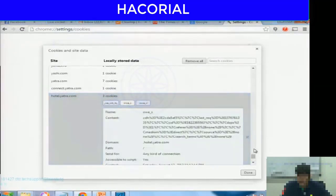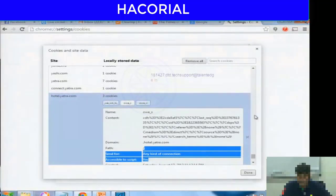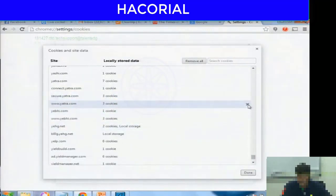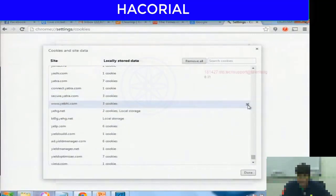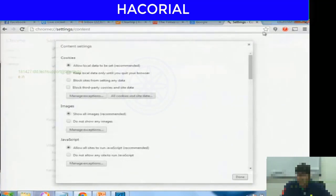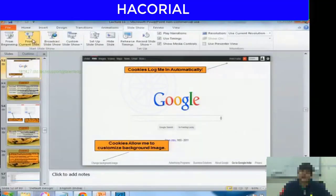For example, yatra.com has stored certain cookies. If I want to get rid of them, I click the X button to delete the cookie. You have full access and control over how websites interact with cookies in your browser just by going to your browser's settings.